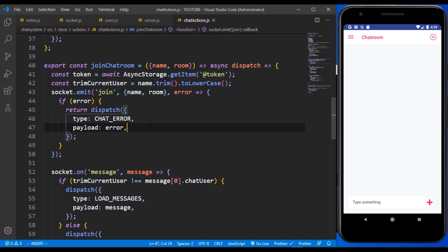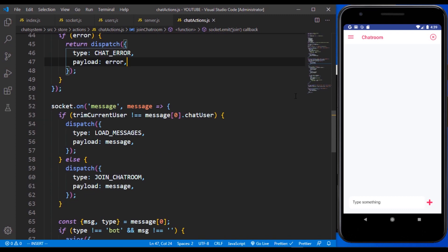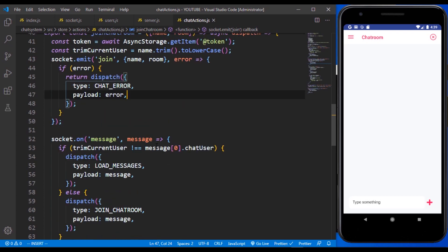We have now come to the section of getting our messages. We need to start making use of everything that we got from our messages. In the next part we are going to finalize that, and that will be the end of our series.